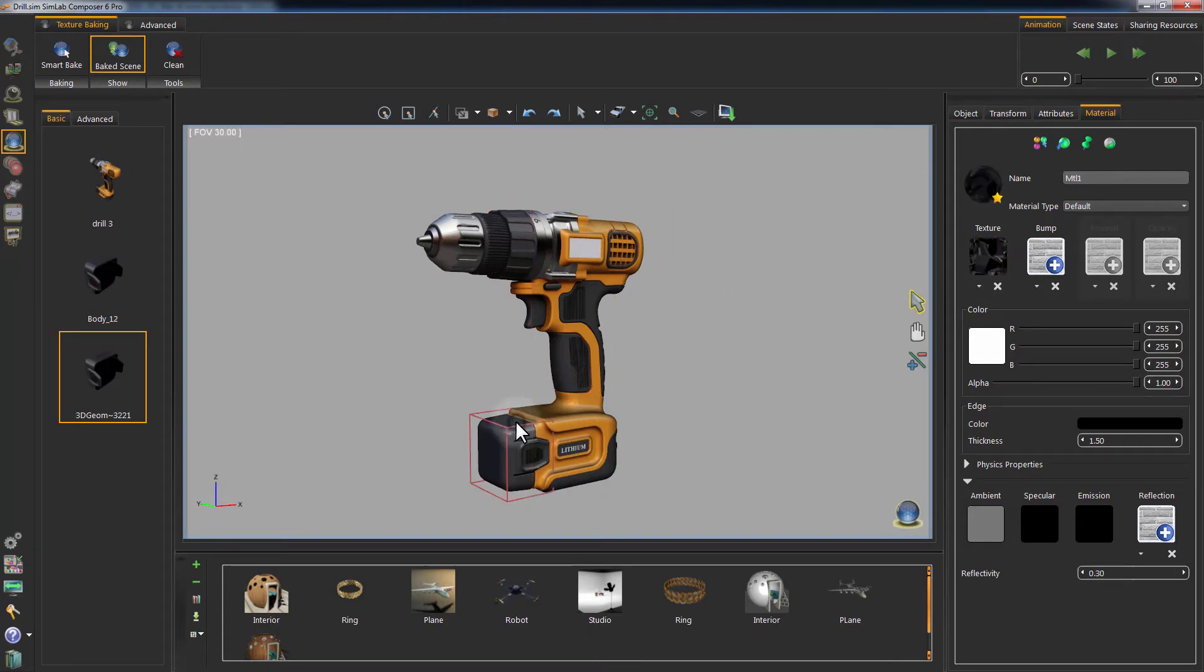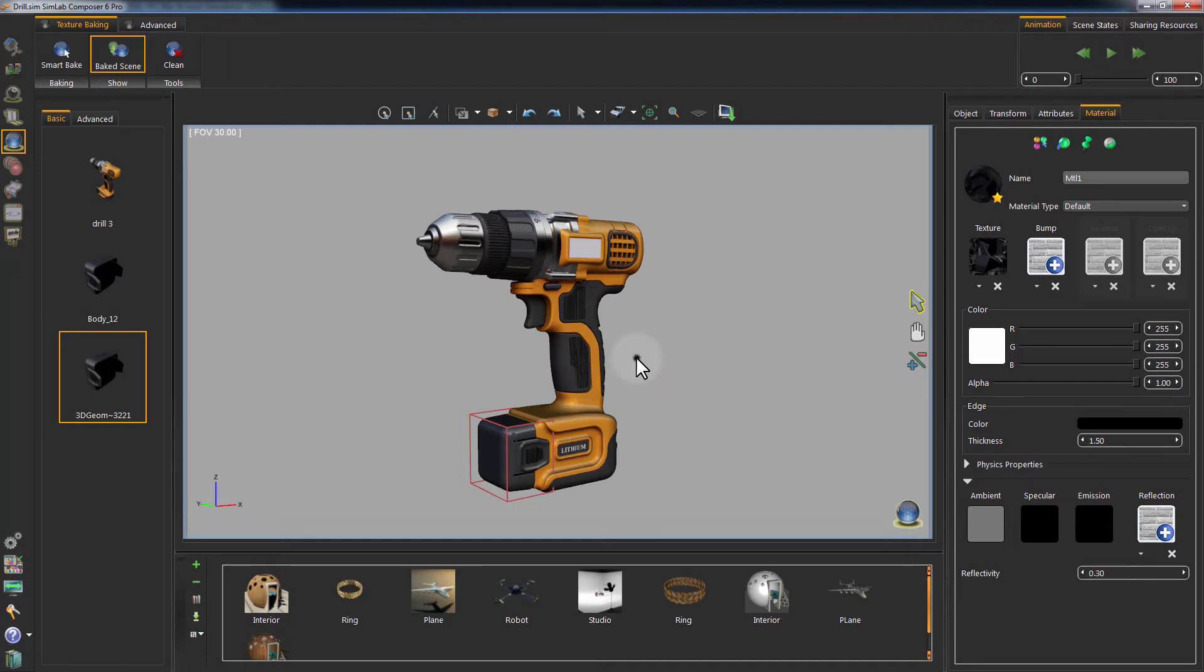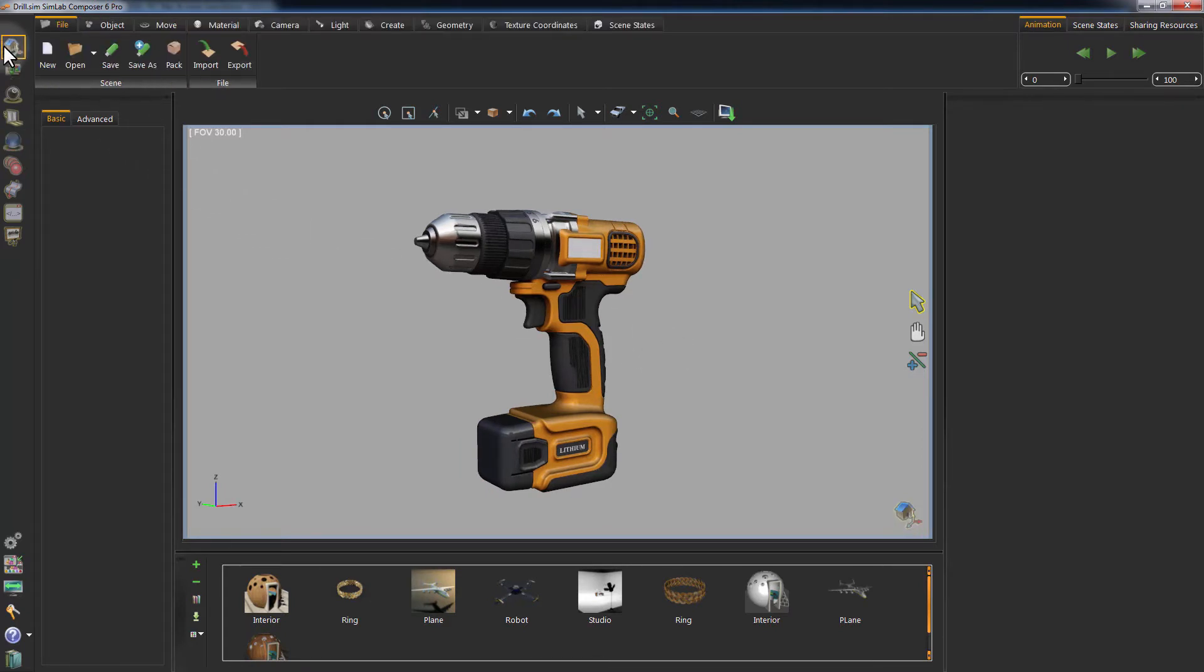You can refer to SimLab Soft's official website for baking tutorials to learn how to generate baked textures. In the Scene Building tab, click on Pack Scene.